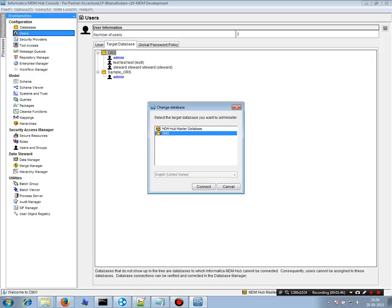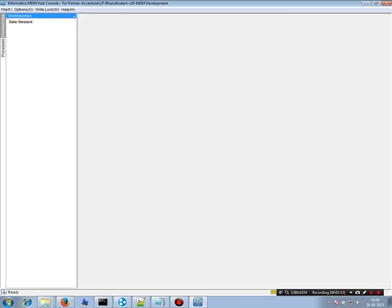So let's say if I login here, you can see I can see only the data Steward. Okay, so that was all about Tool Access.